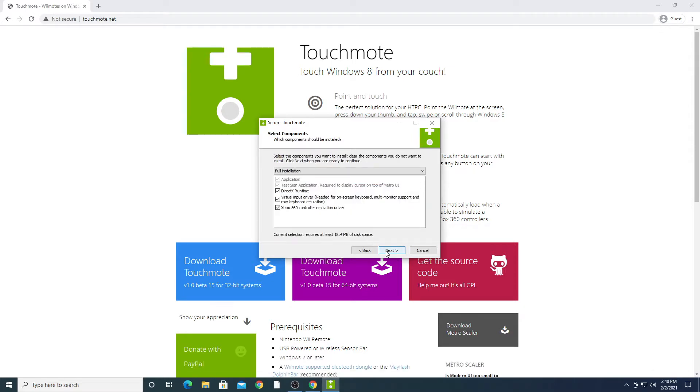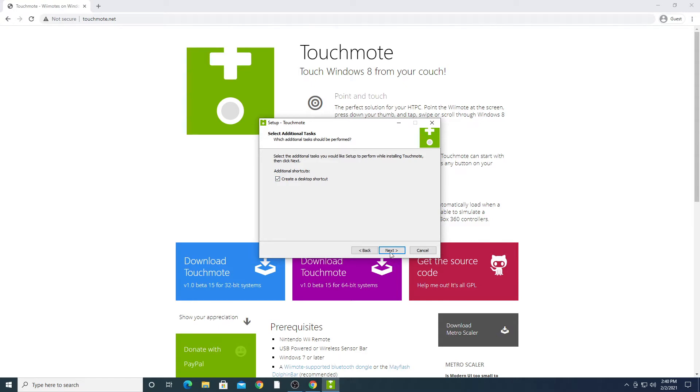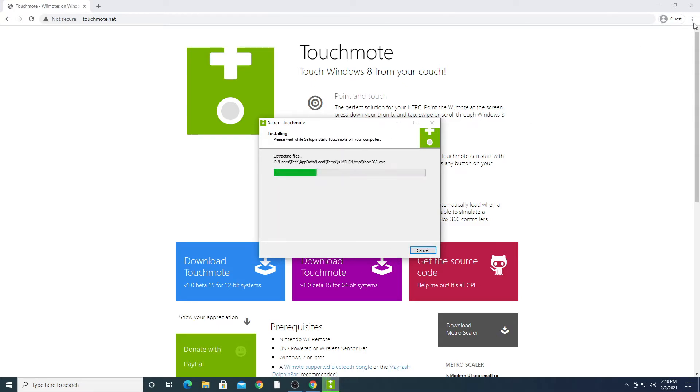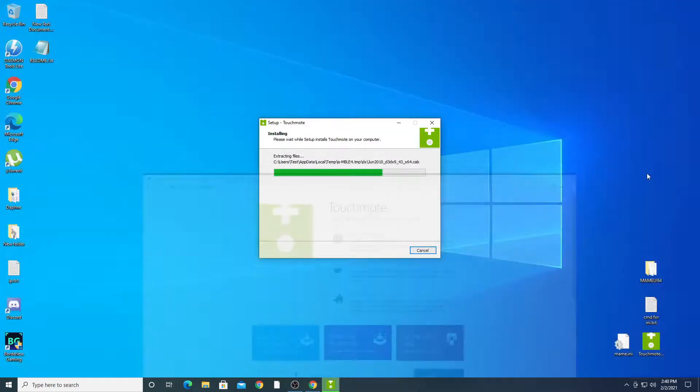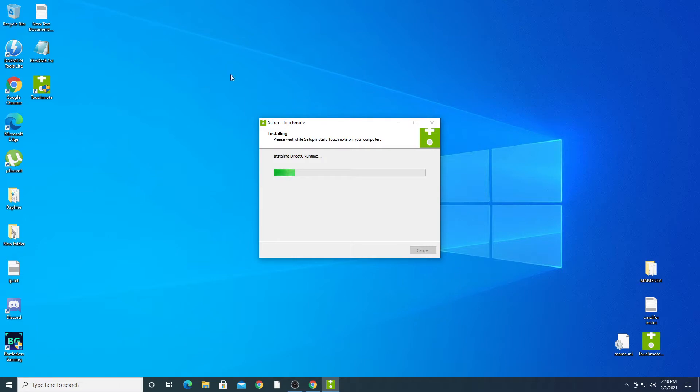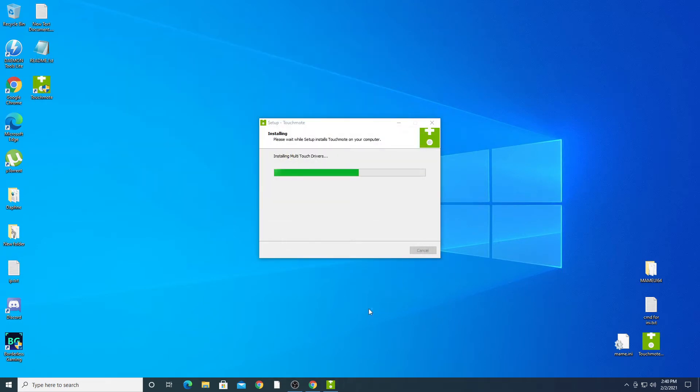Before opening the Touchmode software you will need to plug in your Dolphin Bar and pair your Wii controllers to your Dolphin Bar. Click the pairing button on the top of the Dolphin Bar along with pressing the pairing buttons on the controllers. You should see the Player 1, Player 2 position lights turn on for each Wii controller. The Mayflash Dolphin Bar comes with setup instructions as well.